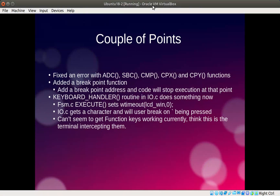I've added a couple of fixes. I found a couple of errors with the add, subtract and compare functions, mainly to do with the carry and the way I was handling the carry. In the compare function it was also the fact that I wasn't comparing the actual register against the memory in one part.